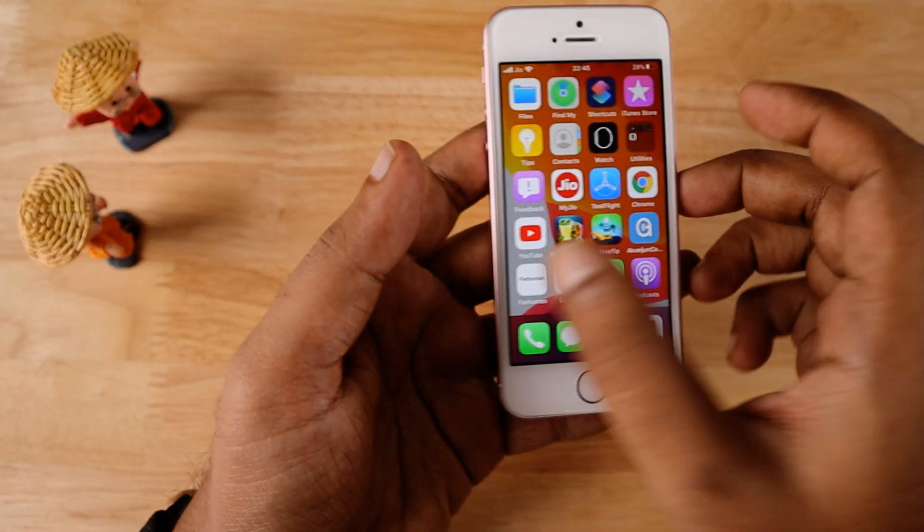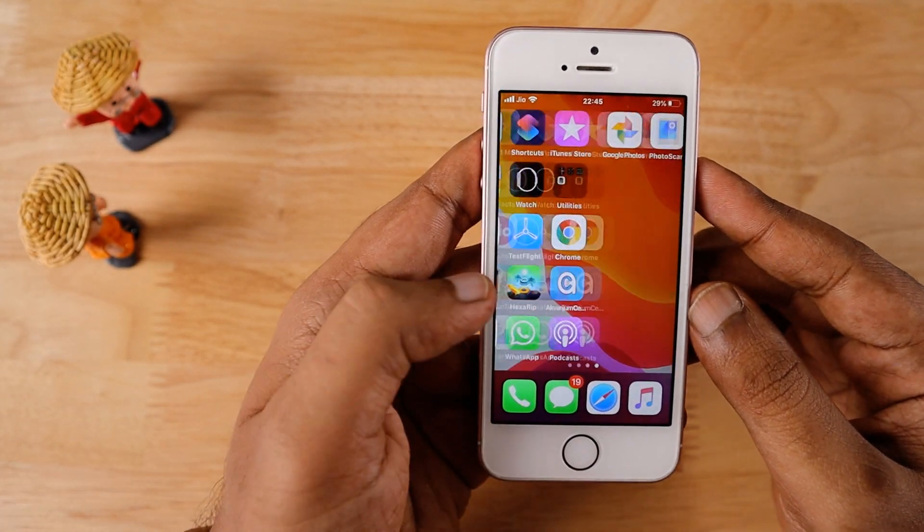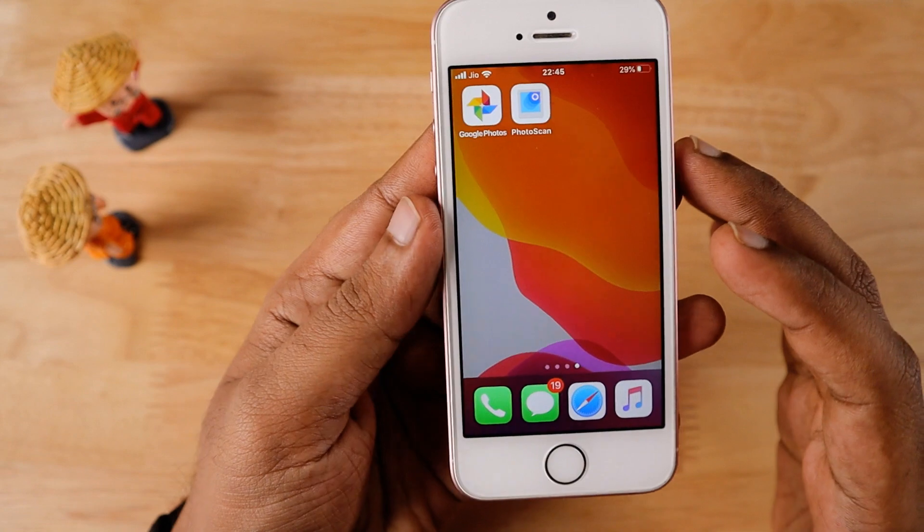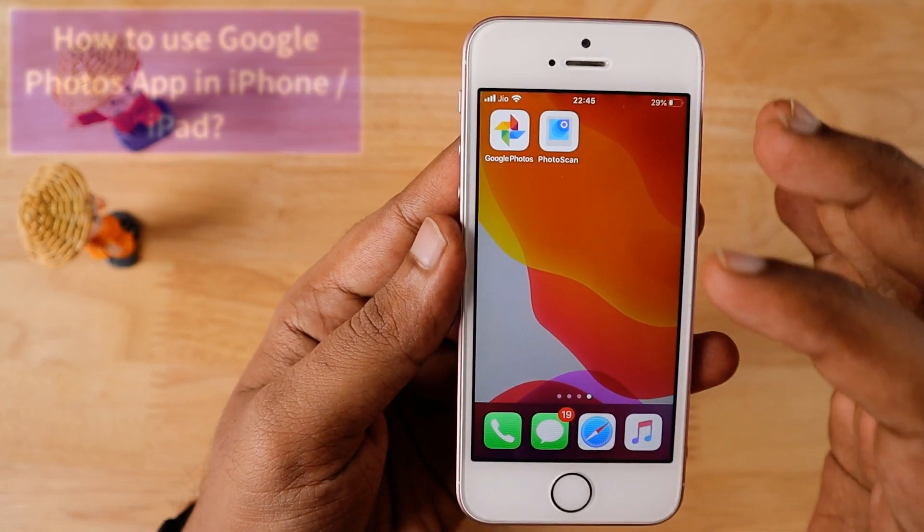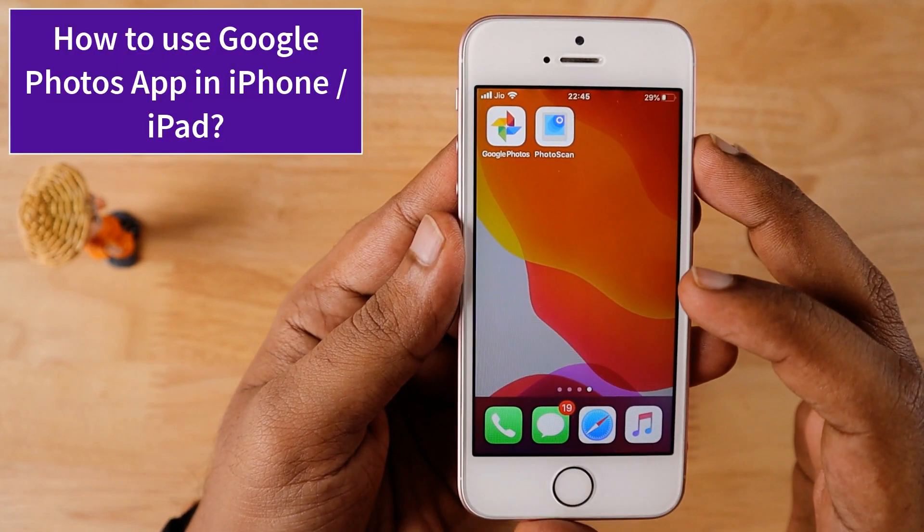Hello and welcome to Daily Dead Video. In today's episode, we are going to see everything about Google Photos.